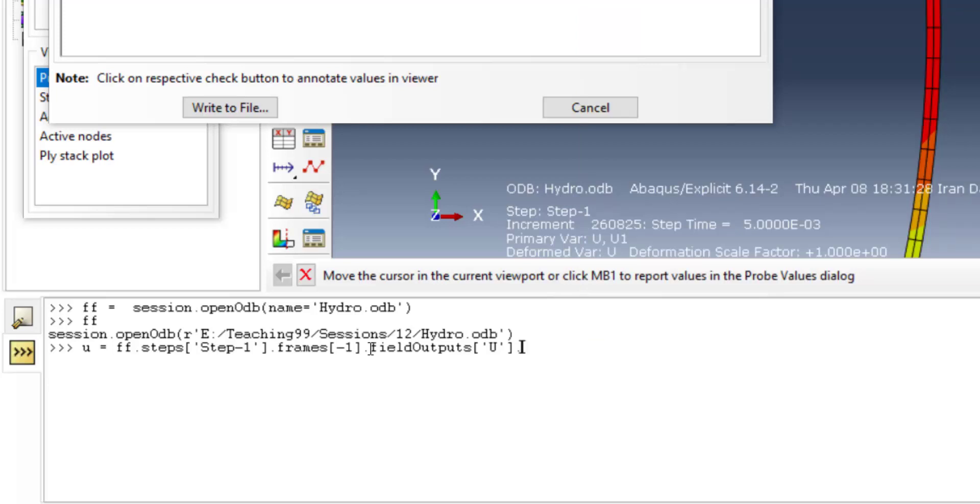To find displacement in our specific node, we use another command values and enter the node number.